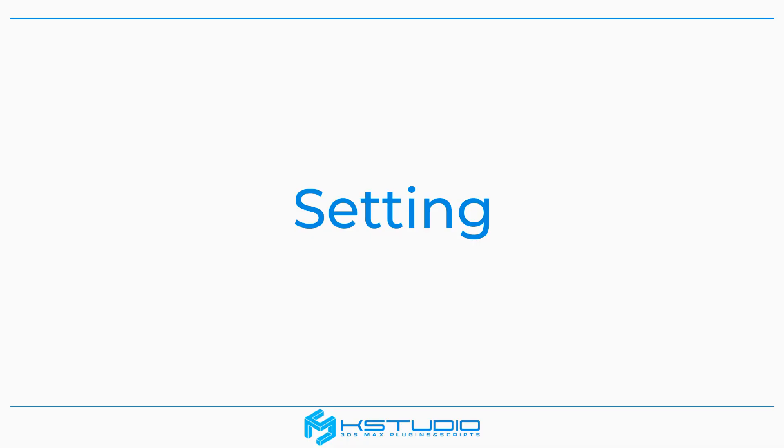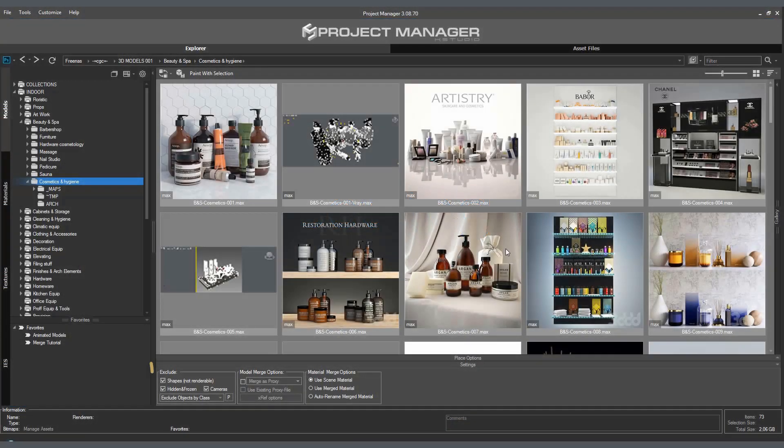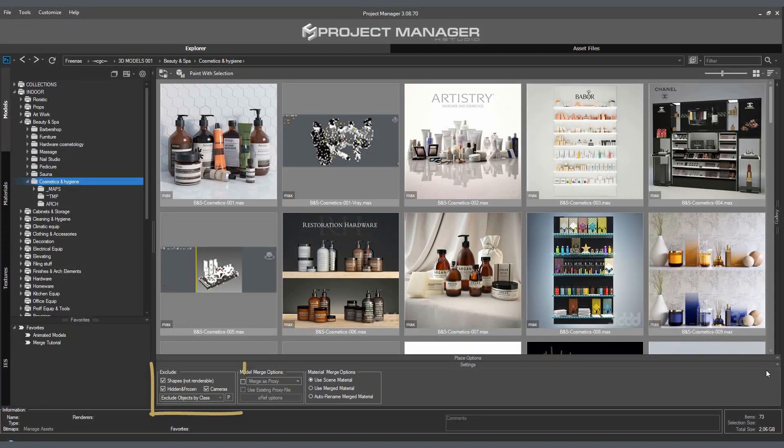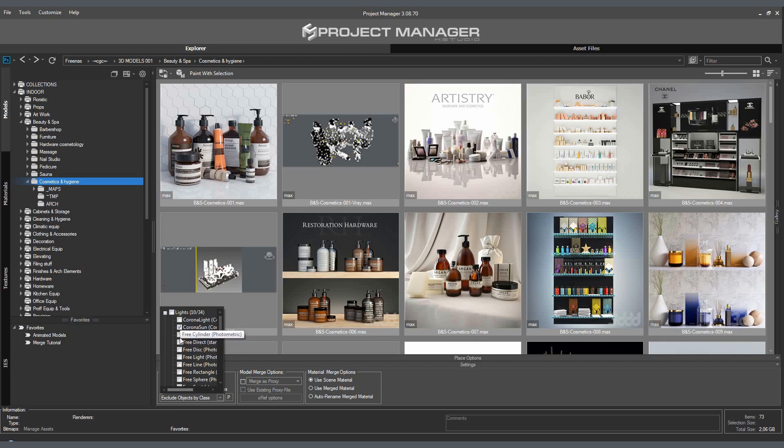The default settings work just fine in 99% of the cases. In the settings section, we can adjust some special import options. The settings of the Exclude group let us exclude objects from import by a certain class. Quick default options exclude splines, frozen and hidden objects, and cameras. We can set additional exceptions and make them into a preset in the Exclude objects by class menu.